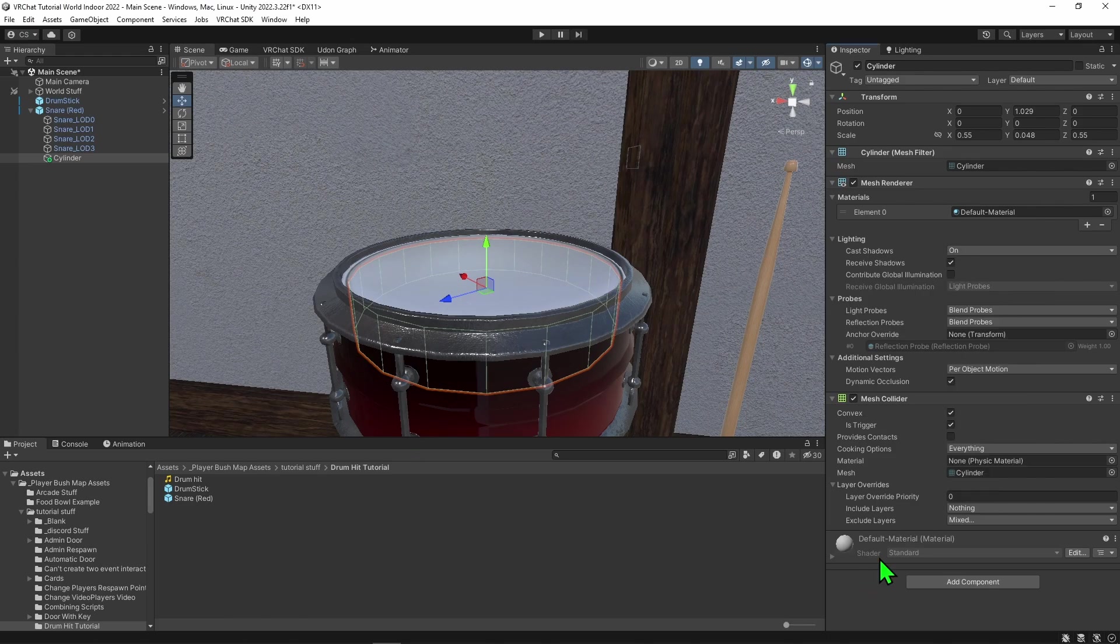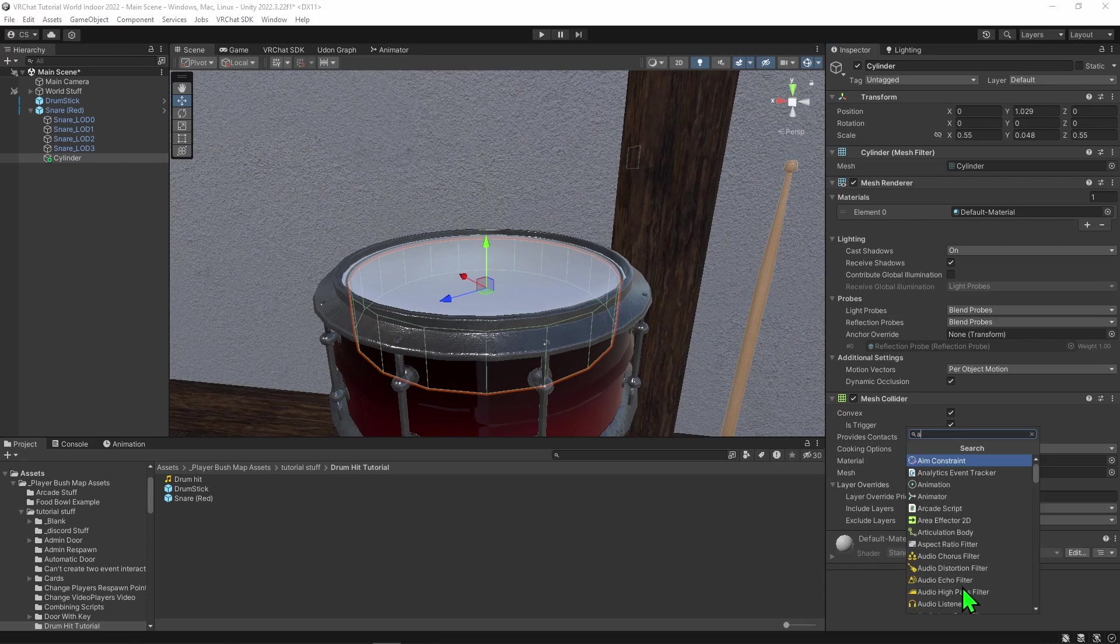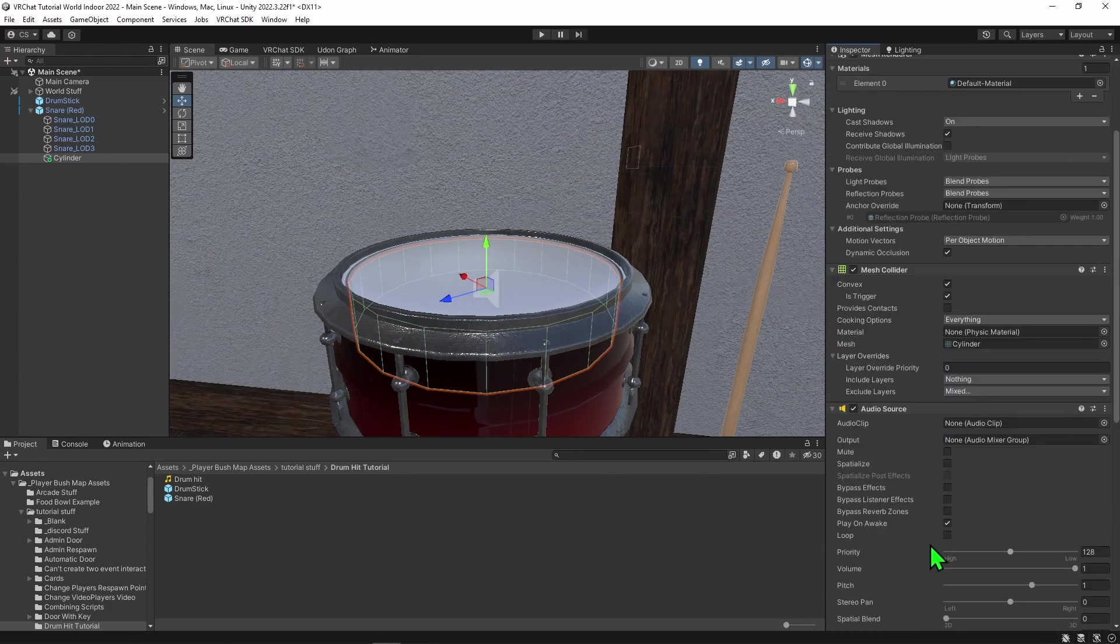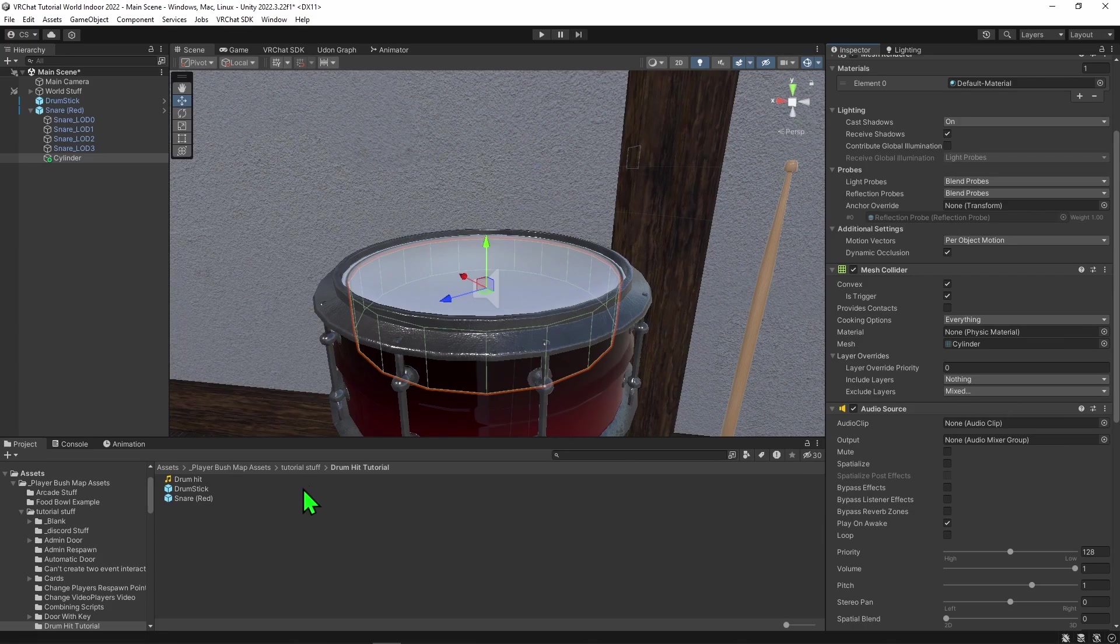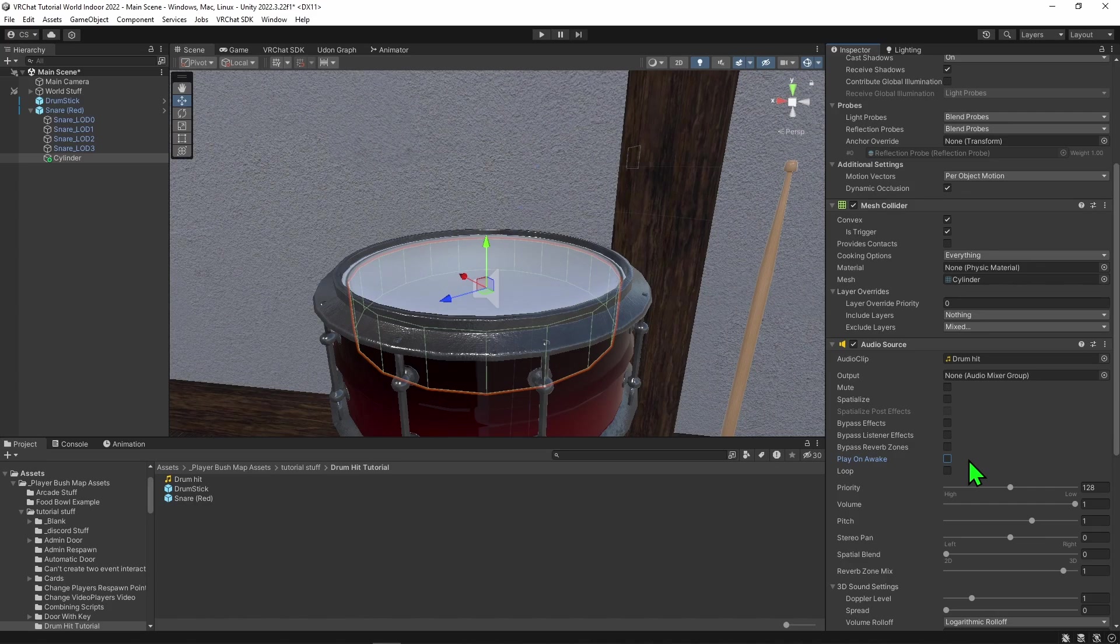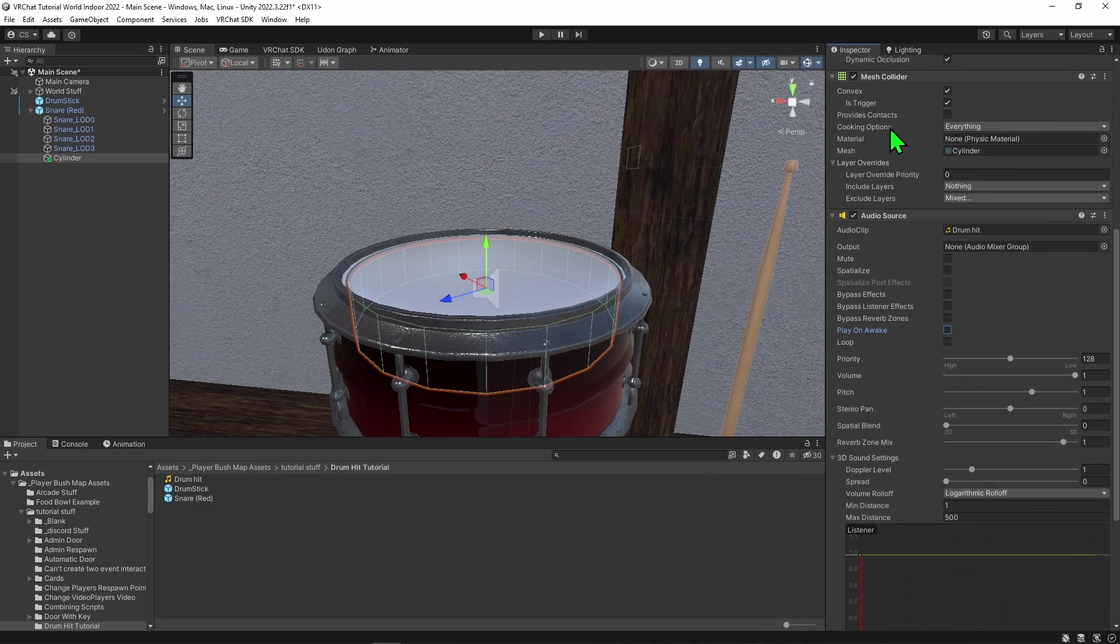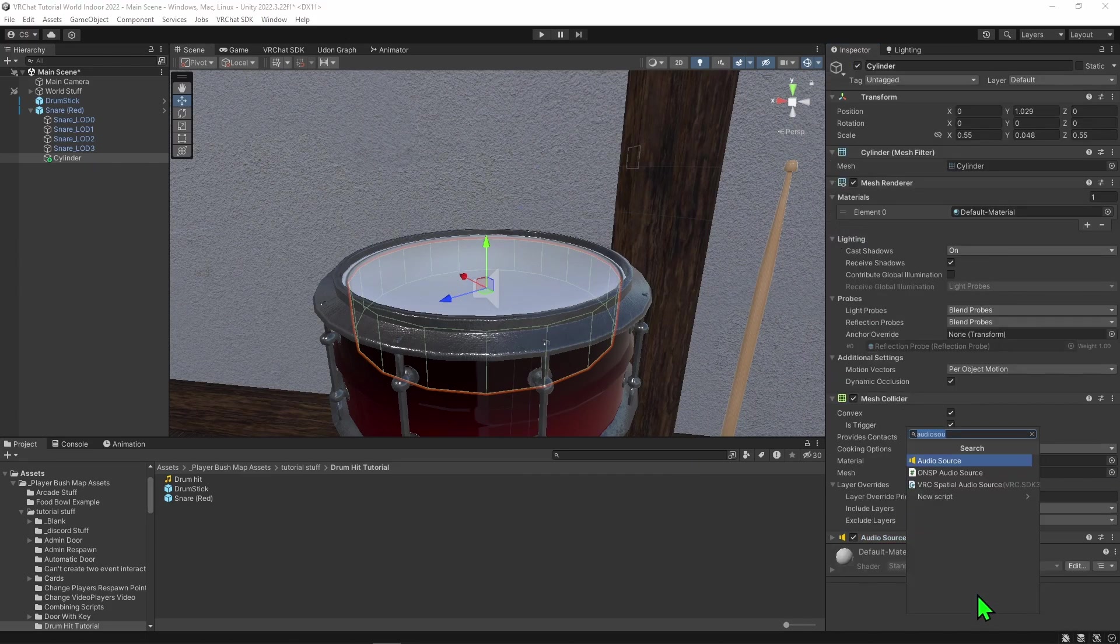Now we have our colliders, we need a way for this drum to make a sound. To do that, I'm going to add an audio source component so our drum can make some noise. On the audio clip, I'm going to give it my drum hit sound. Then I'm going to disable play on awake so it doesn't play when the game begins. That's all we need for the audio source, but feel free to play around with these settings to better fit your world. I'm just going to minimize this to make everything more clean.